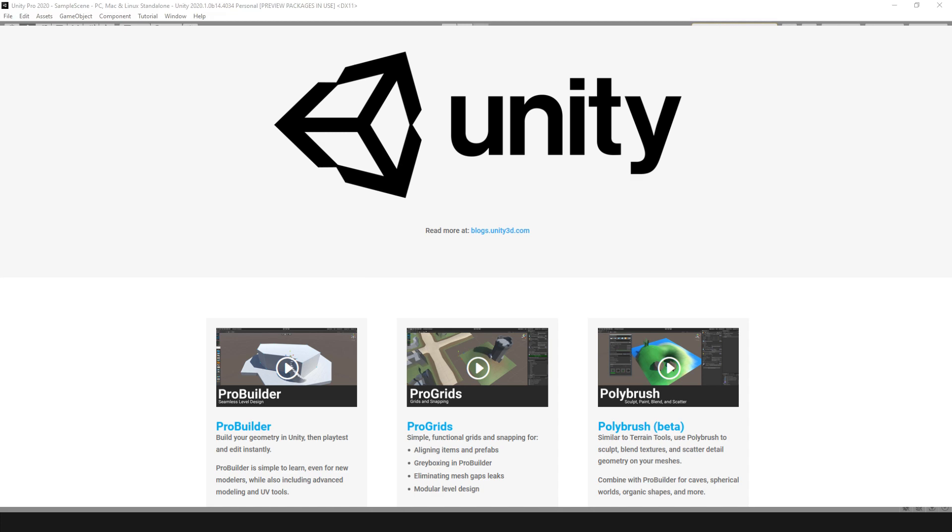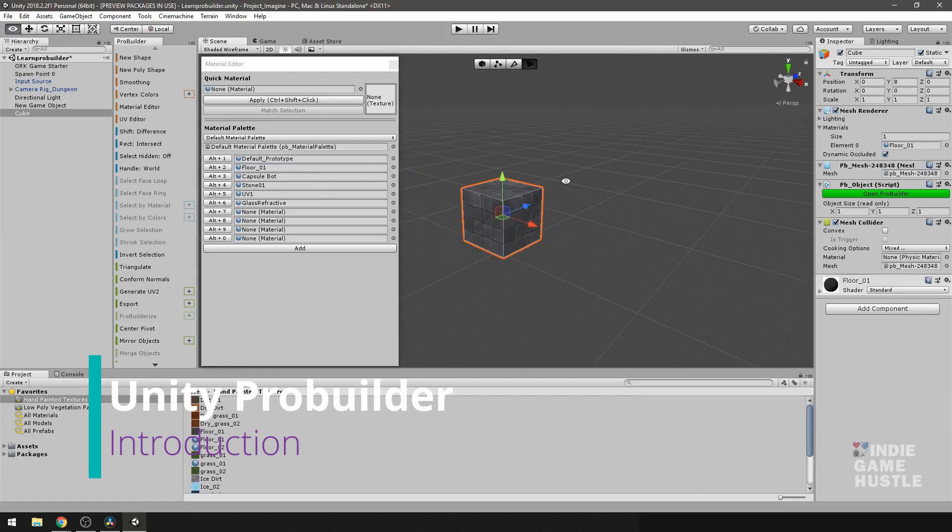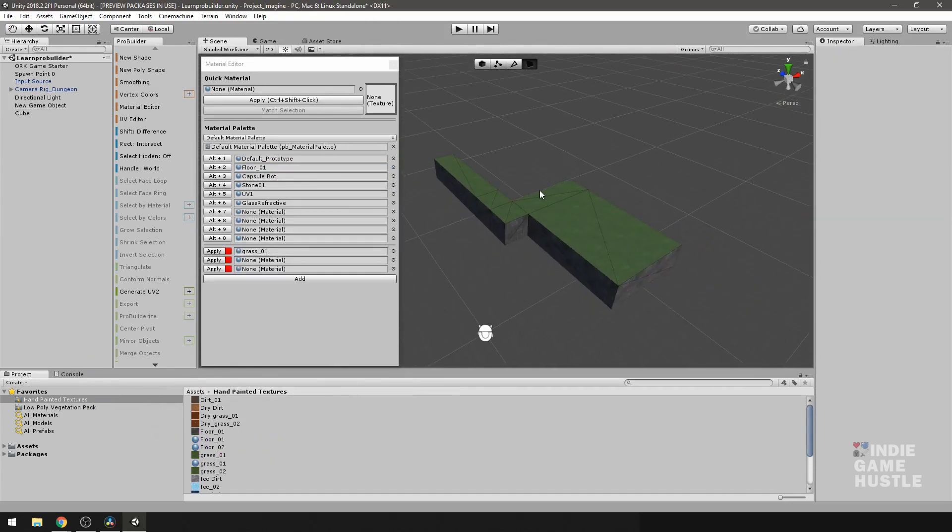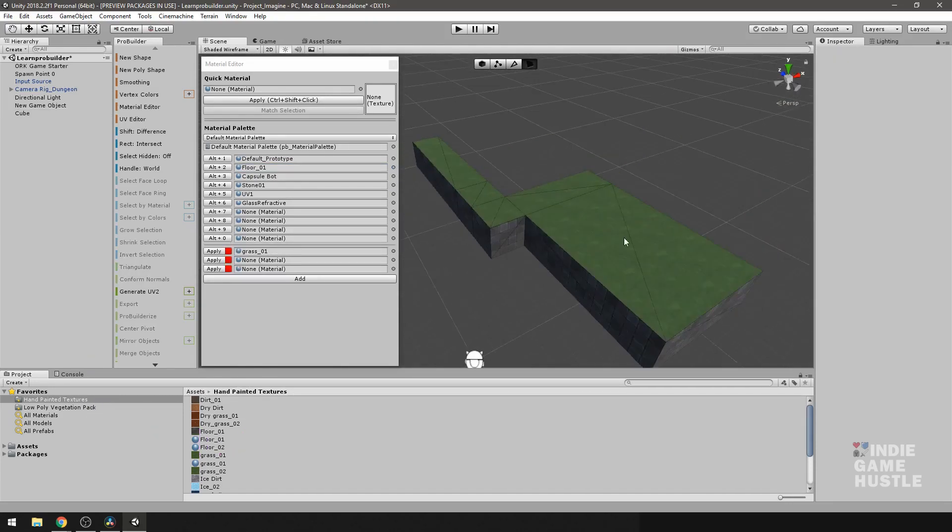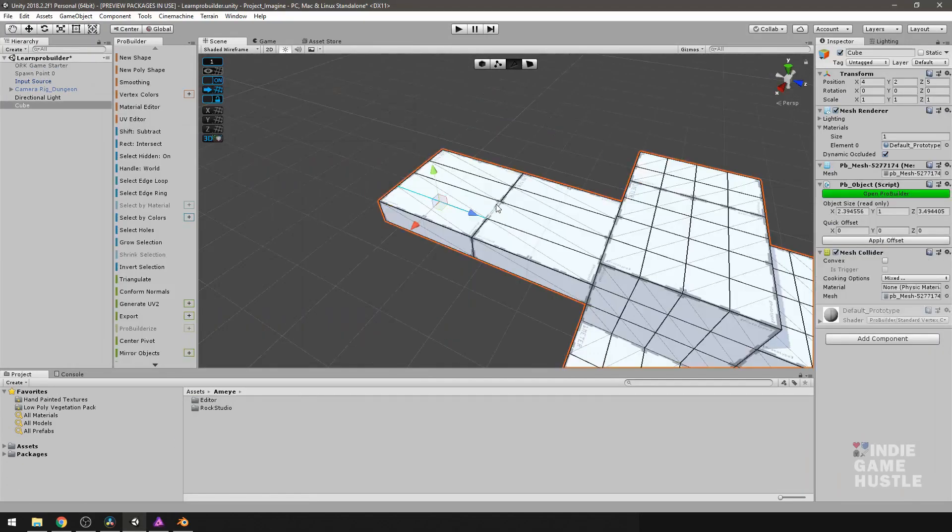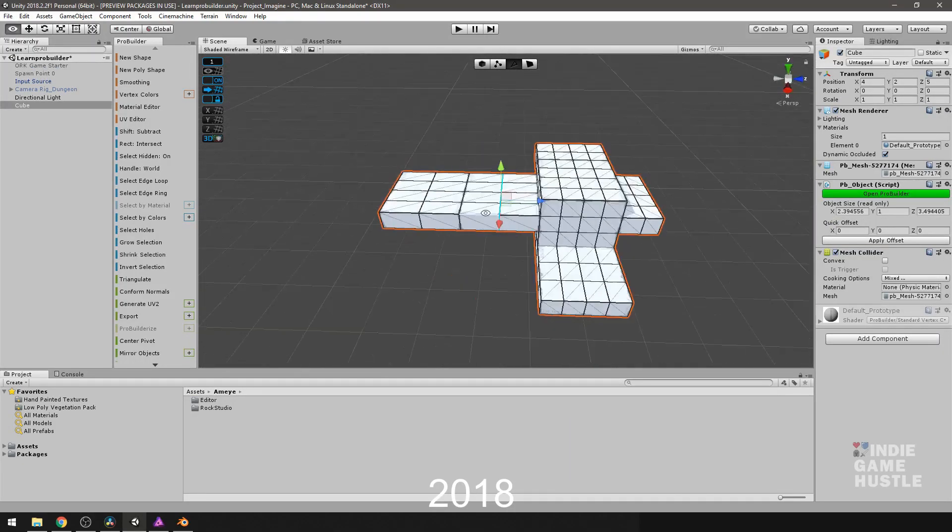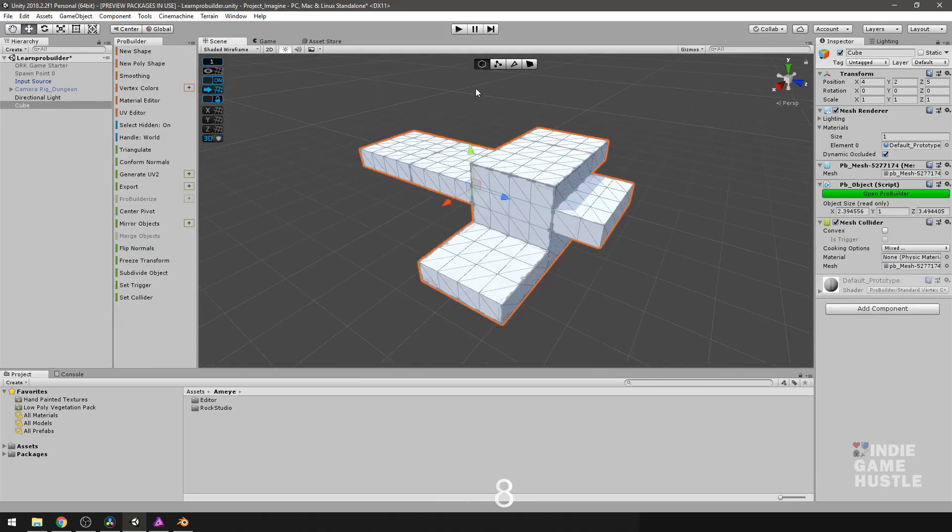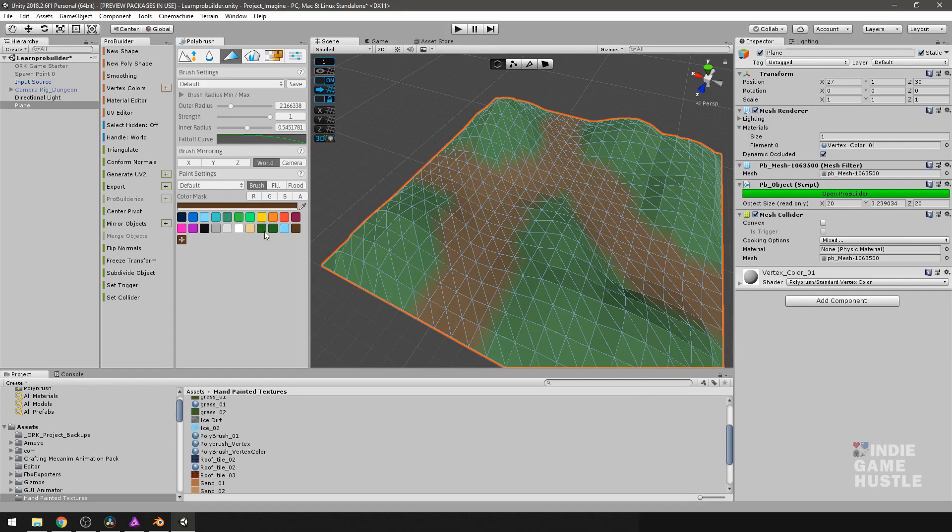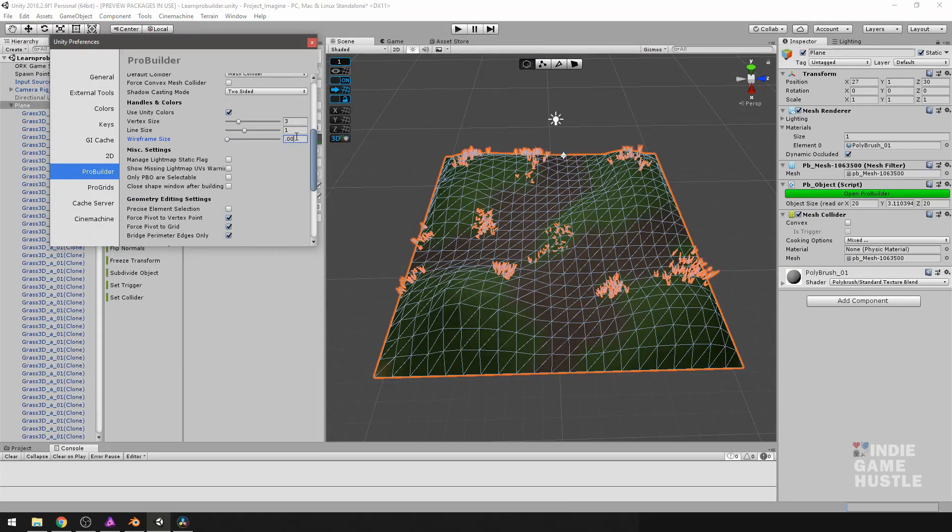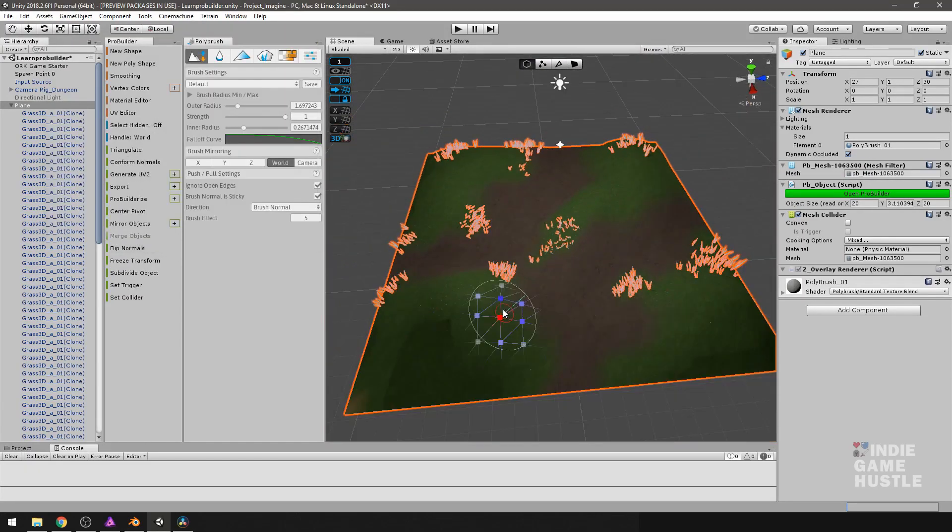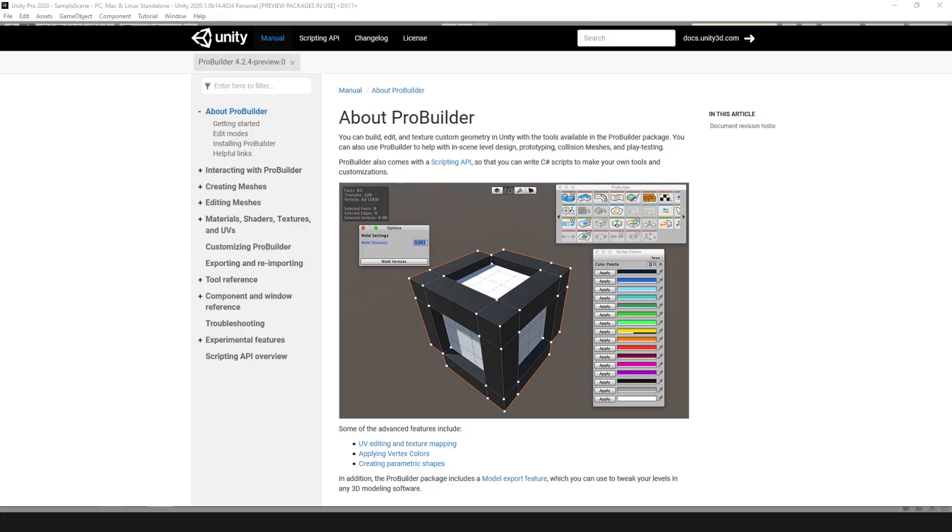Now if you've been here on the channel before, you've seen some of my videos on ProBuilder. You may even have purchased a Udemy course that I have on all the different tools for ProBuilder. That ProBuilder was for 2018 and ProBuilder has changed since then. So what I wanted to do is provide some updates to some of the tools that Unity has changed since then, and we're going to do that using Unity 2020.